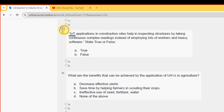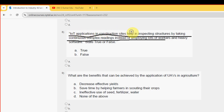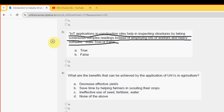Eighth question: IoT applications in construction sites help in inspecting structures by taking complex continuous readings instead of employing a lot of workers and heavy software. The answer is option A — True.